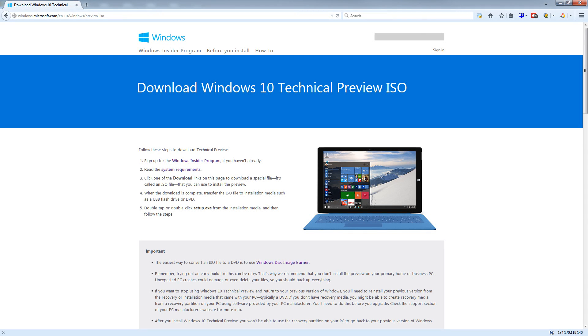Hello everybody, today we're going to be taking a look at the new technical preview release of the upcoming Windows 10 from Microsoft of course.